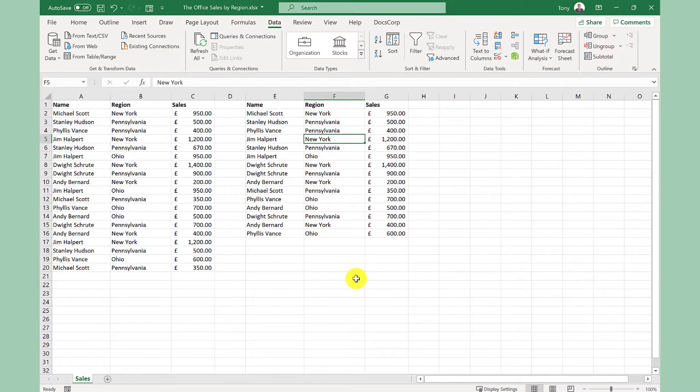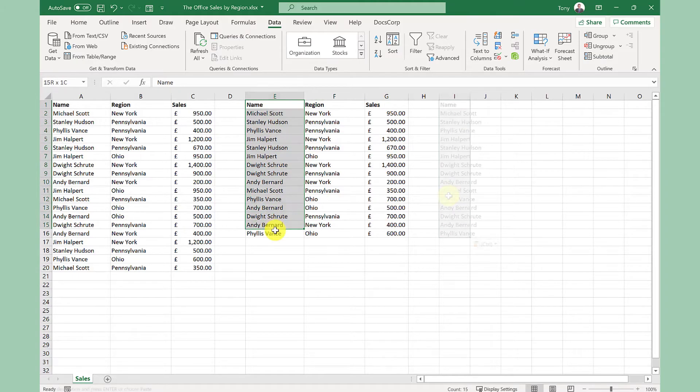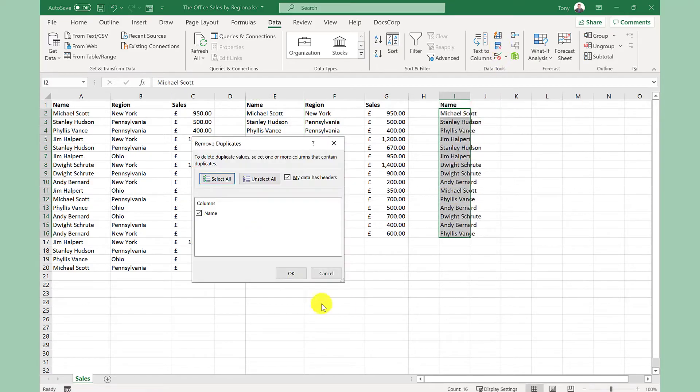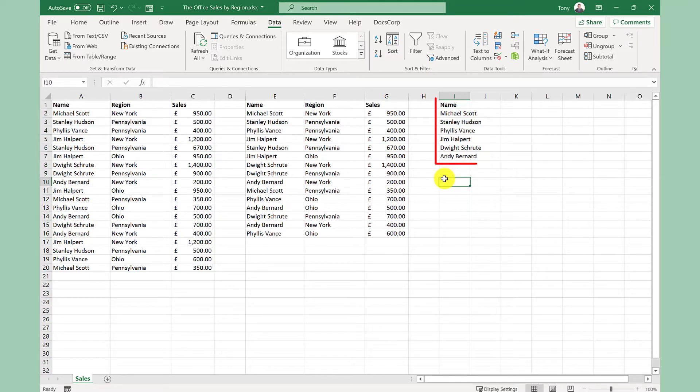To give you another example you can also remove duplicates from a column. So perhaps I just want a list of the names. So let's make a copy of this column here. Then we go back to remove duplicates. Click OK and it's removed nine duplicates. I'm just left with the names.